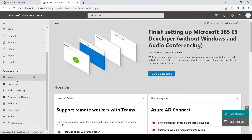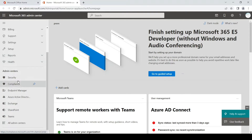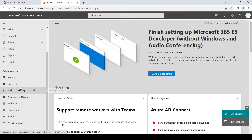If you don't see all the options you can simply click on 'Show All' and once you click on it, it will show you all the options available. Once we are on this page we have to click on the Compliance Admin Center.